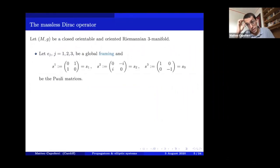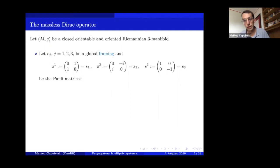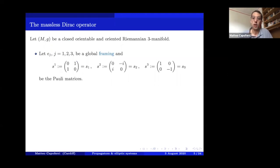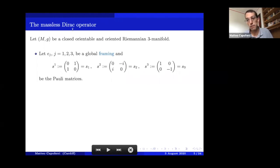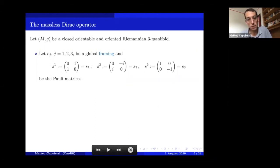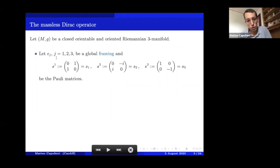For concreteness, I start with a specific example. I restrict to a three-dimensional closed, orientable manifold equipped with a Riemannian metric, and look at the propagator for the massless Dirac operator. To define the operator, I need some auxiliary objects. Since we have an orientable three-manifold, it is automatically parallelizable, so we have a global framing Ej — three orthonormal vector fields — and I denote by S1, S2, S3 the usual Pauli matrices.